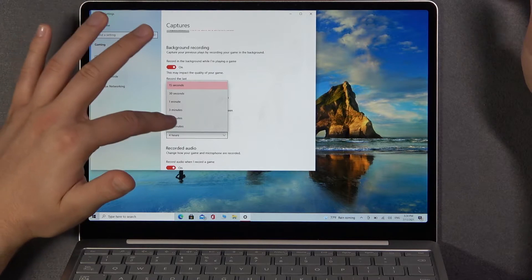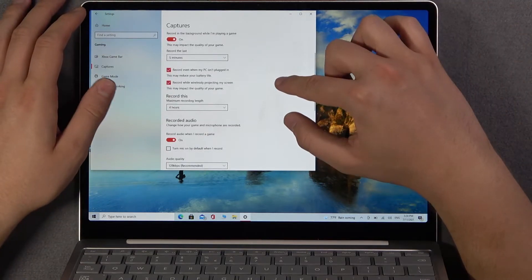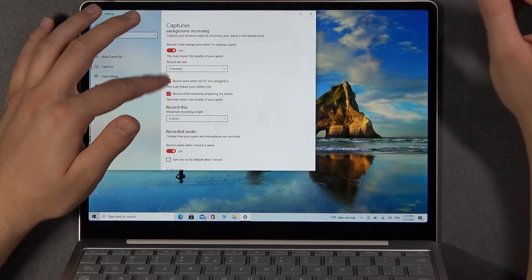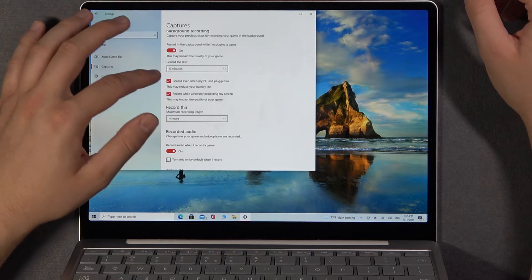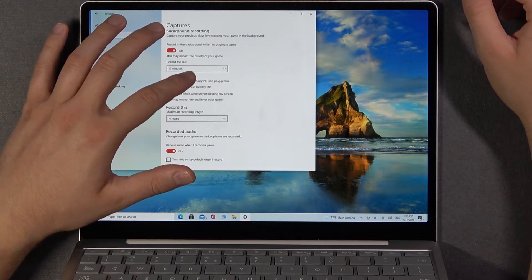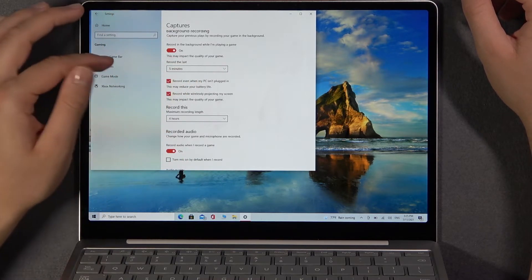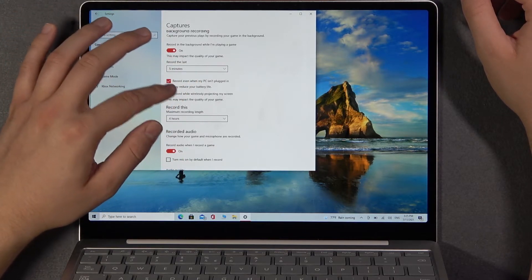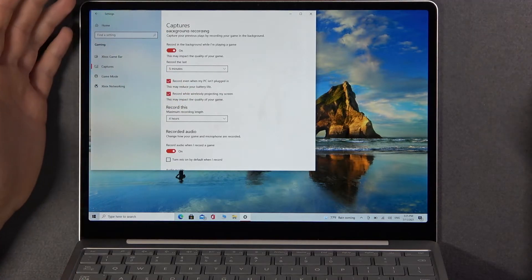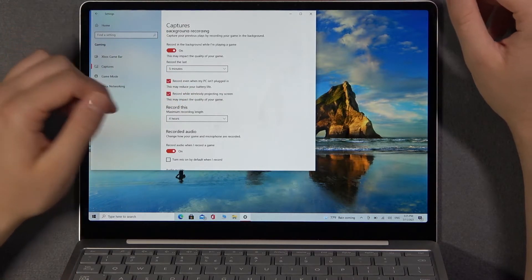For example, let's pick 5 minutes. We can also enable or disable these two options: record even when my PC isn't plugged in, and record while wirelessly projecting my screen.